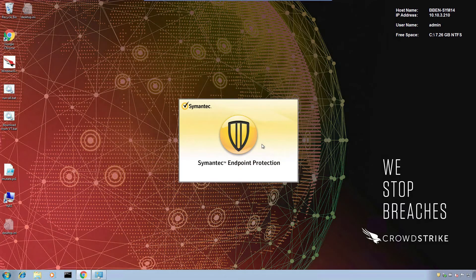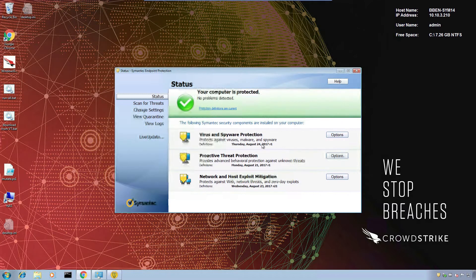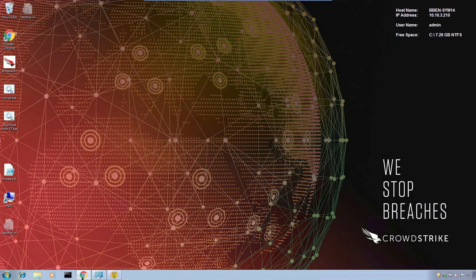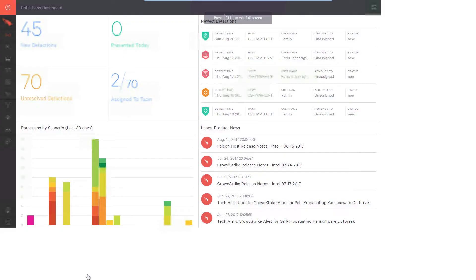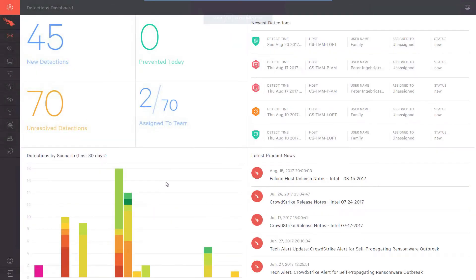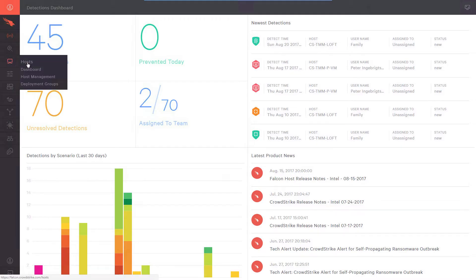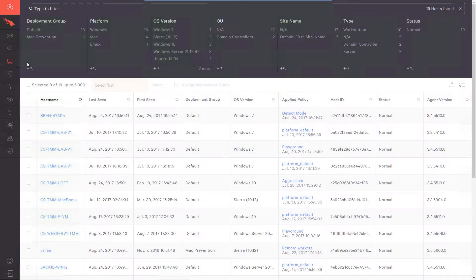In this situation, we have a traditional AV product installed with CrowdStrike. This scenario is great for those who may still be under contract with their existing solution, but would like to add CrowdStrike's market-leading EDR solution for additional visibility. We can clearly see that an AV solution is installed on this host, and the same host is also in the Falcon console.